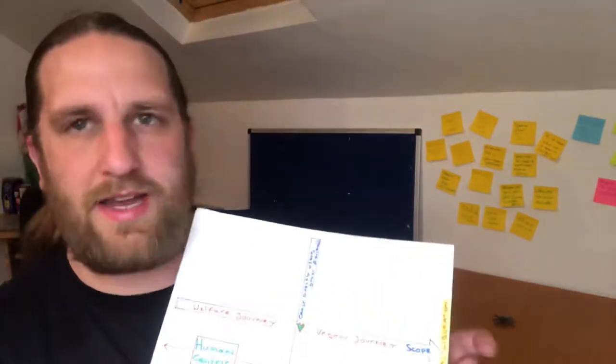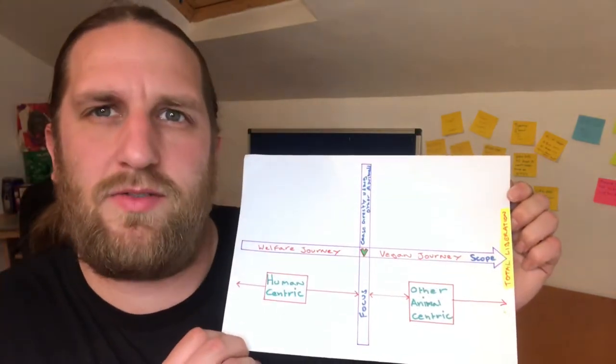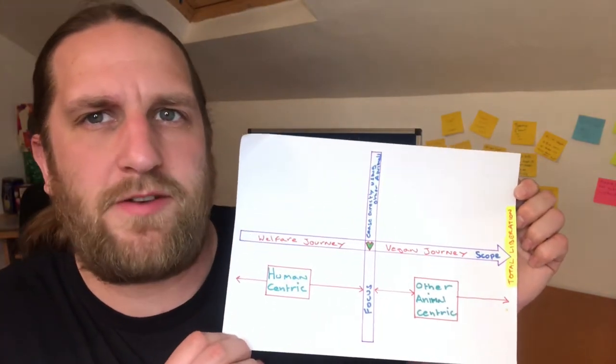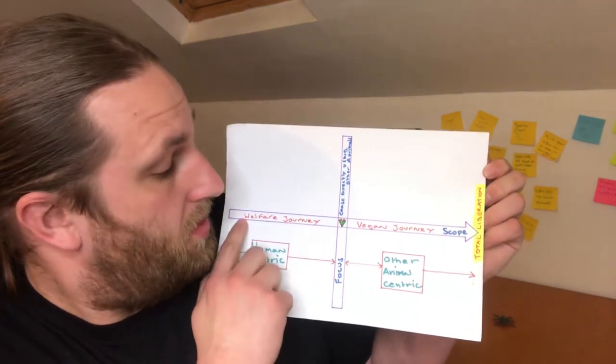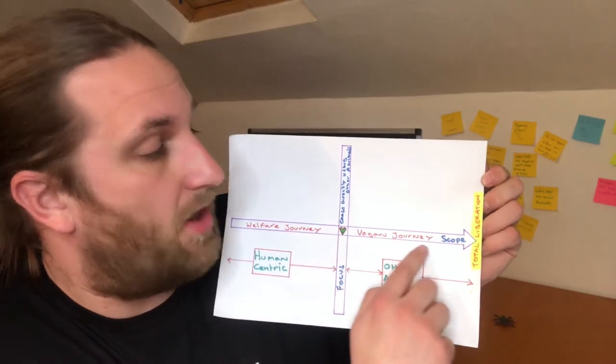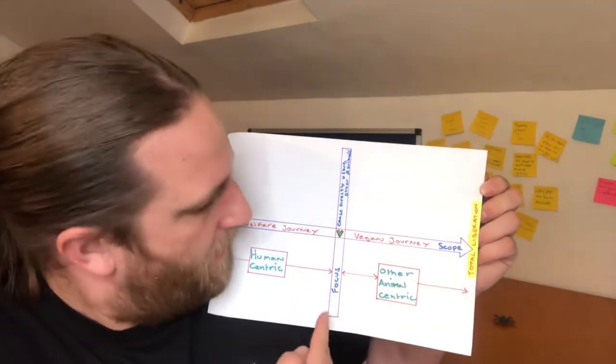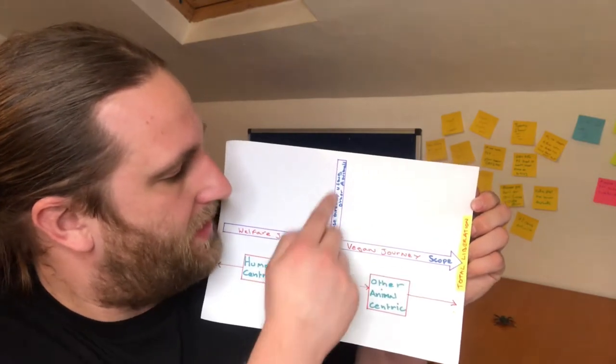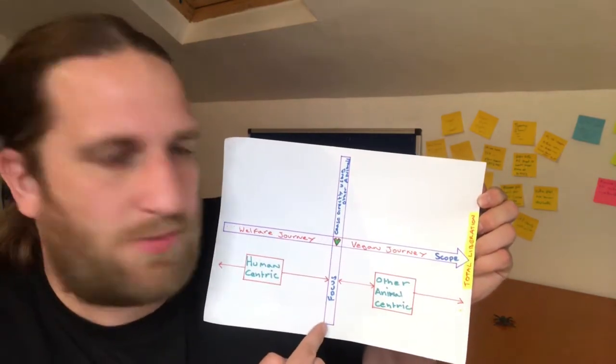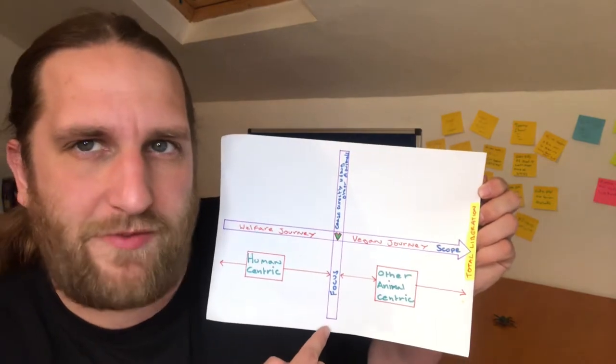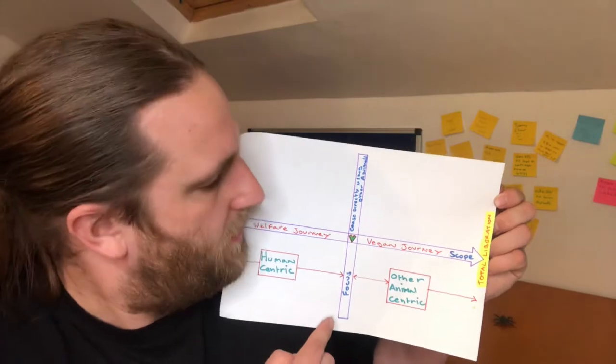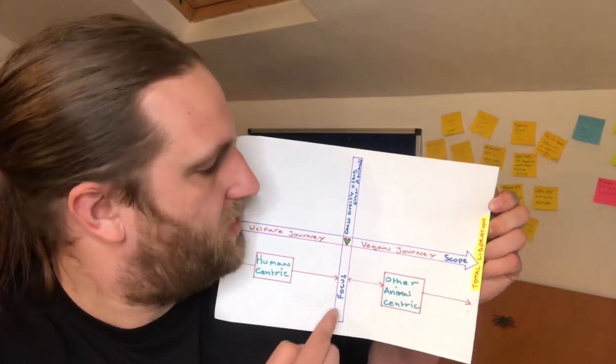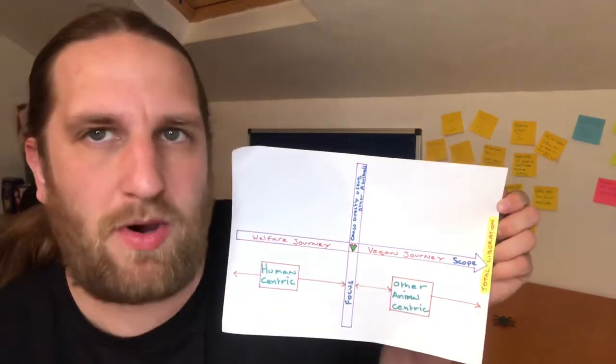To help sort of understand this, I've done this little chart. I'm using Roger Yates' theory of focus versus scope here. So this is the welfare journey that goes into the vegan journey, and this here is the focus line. And this focus line is when we understand the focus of veganism and start living to the focus of veganism, which is to stop using other animals. So the moment we stop using other animals, that's what I call the V-spot, and that's where we become vegan.